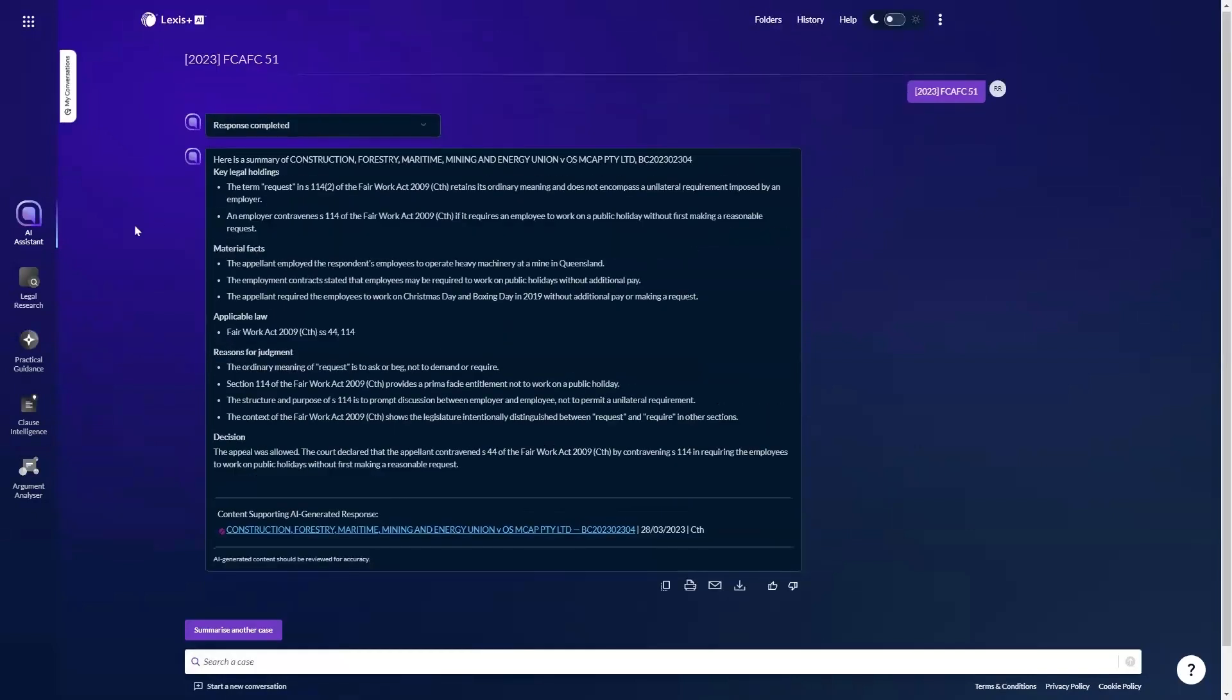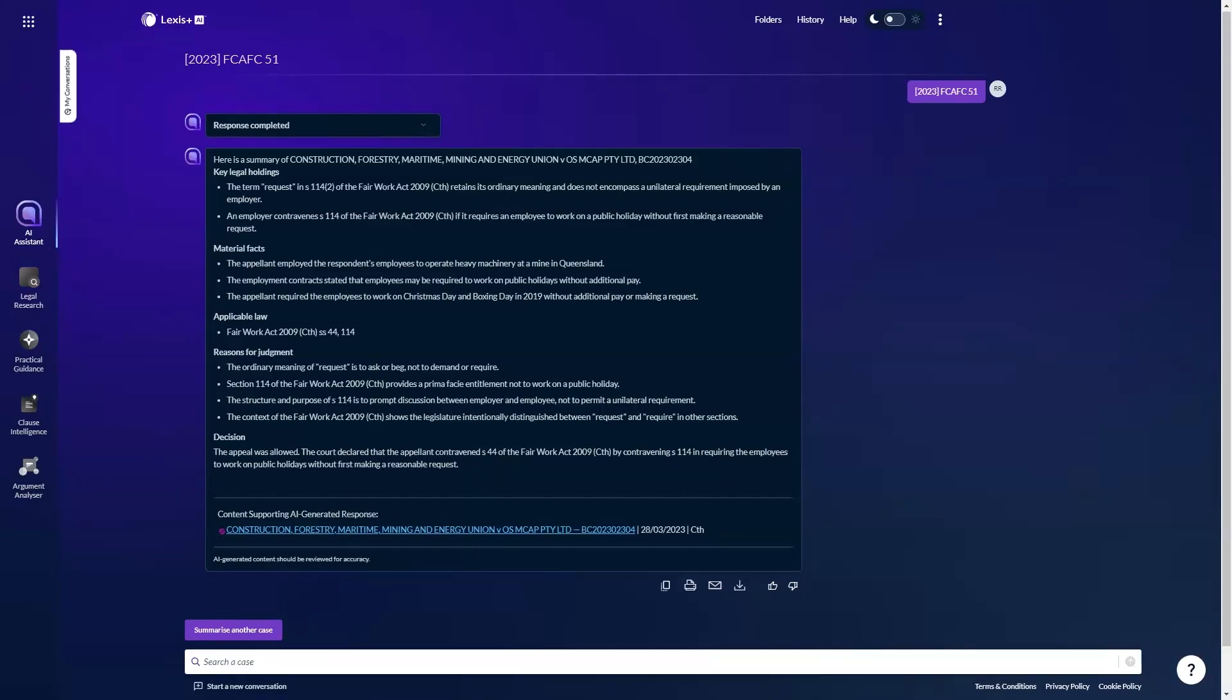Here we have, just in a matter of less than a minute, a summary of this particular case setting out the key legal holdings, material facts, applicable law, reasons for judgment, and decision. This particular case is around 50 paragraphs, so to read and digest that yourself would no doubt take far longer than the AI system took now. And you have a link through to the full text judgment at the bottom of the summary for your reference. If you have further questions about this particular case to determine its applicability to your own matter, you can ask follow-up questions as I did earlier.